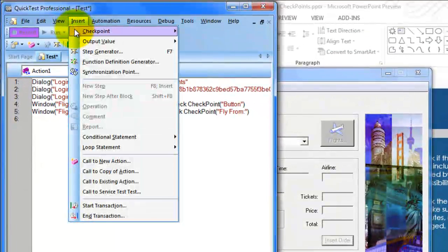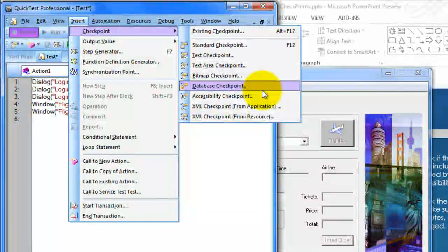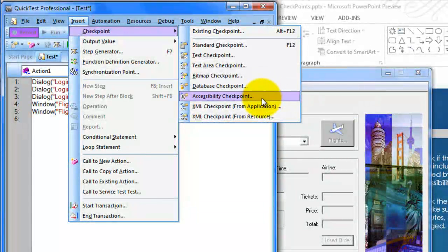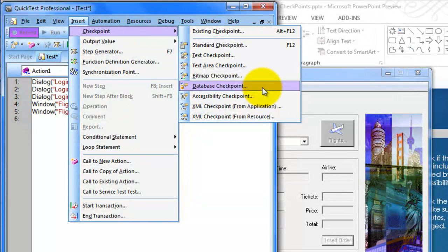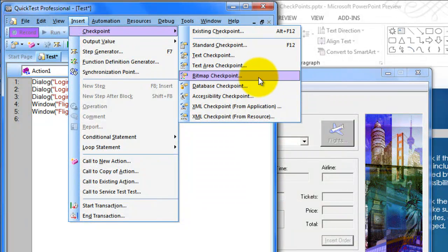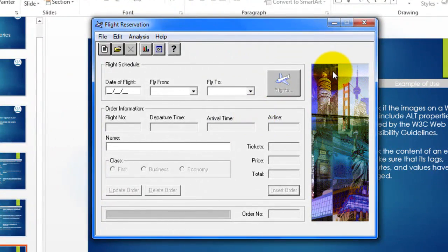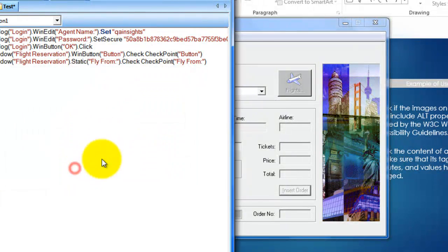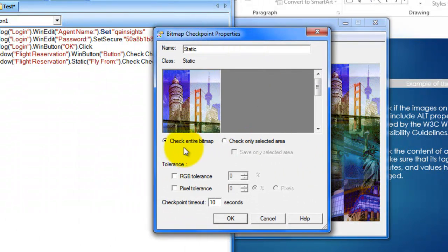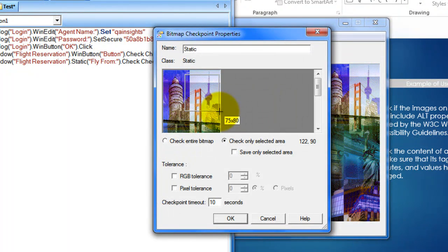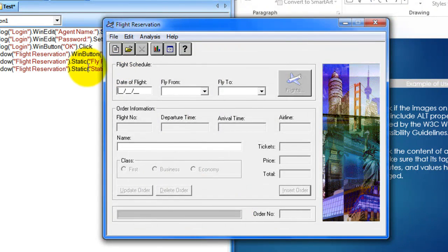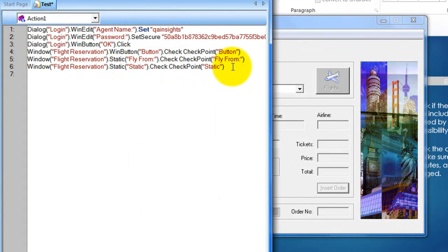Similarly, you can explore other types of checkpoints. The accessibility checkpoint works with web-based applications. For the DB checkpoint, you need to have a database in place or have access to a database with appropriate user credentials. You can also check bitmap checkpoints — a bitmap checkpoint enables you to check images present in the application. You can check the entire bitmap or check only a selected area. If you select 'check only selected area', you can select only a part of the image displayed. Click OK, and you will see one more line of code has been generated.